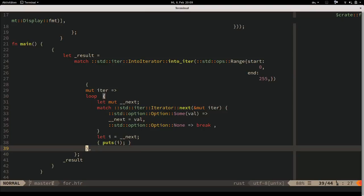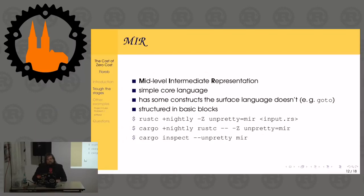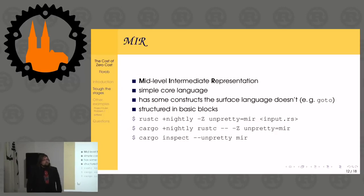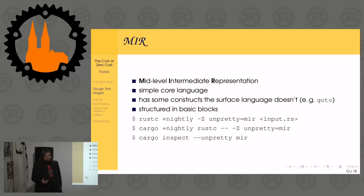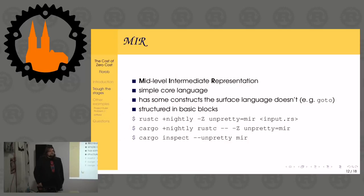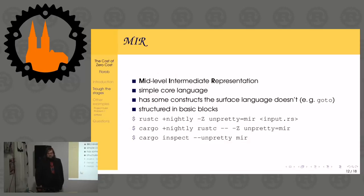That's for loops: an endless loop, and then we get each element separately and break if the iteration ends. Next step: from the high-level intermediate representation to the mid-level intermediate representation. It's a more simple core language - so simple that it's fairly hard to read. It can be inspected, but it's quite intricate.